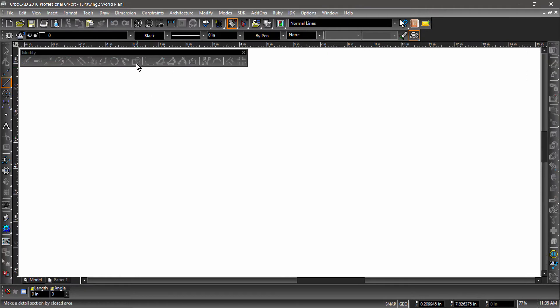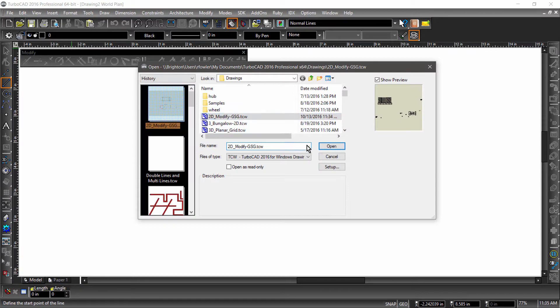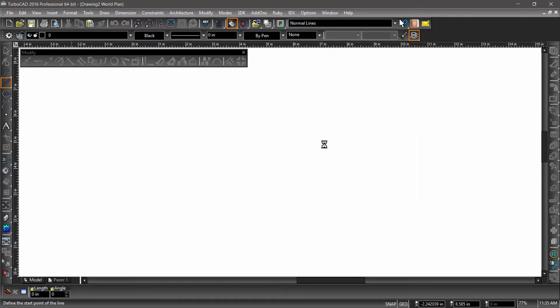Notice that all the tools are grayed out. This is because there is no geometry available to Modify. I will go ahead and open an existing drawing, which can be downloaded by following the URL in this video's description.